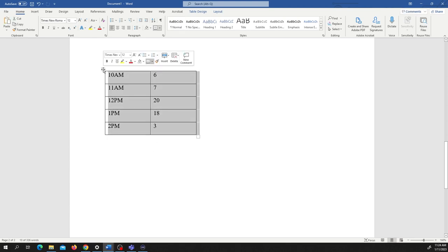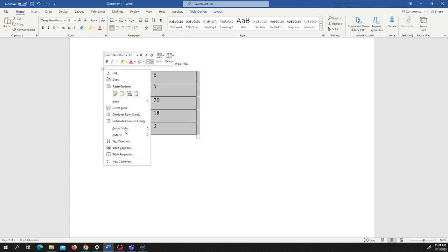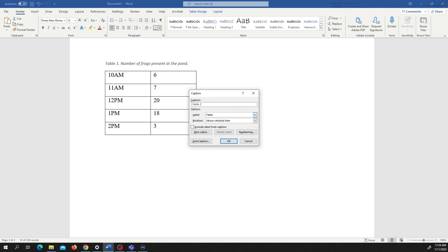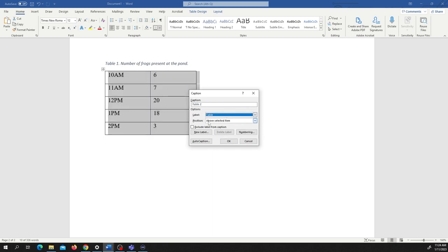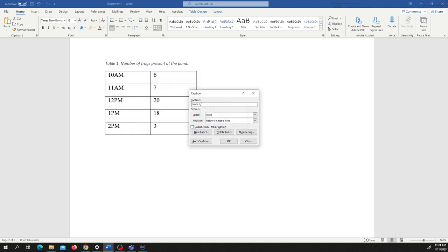What I can do is I click here again and I go to insert caption and we'll notice that we have only three options. So let's make a new label and we'll call this one note.